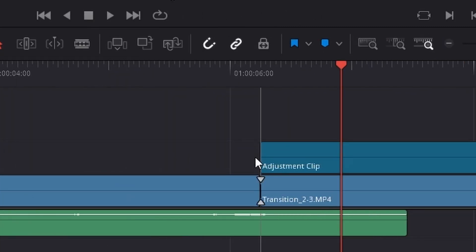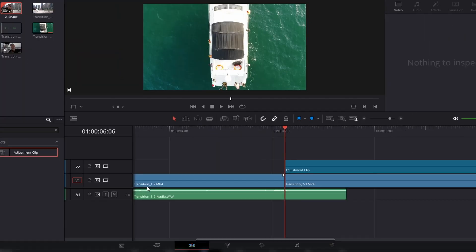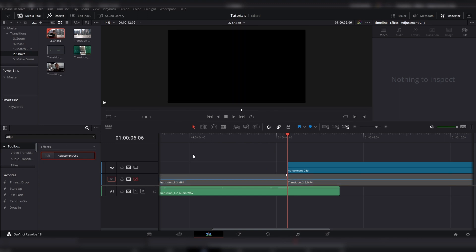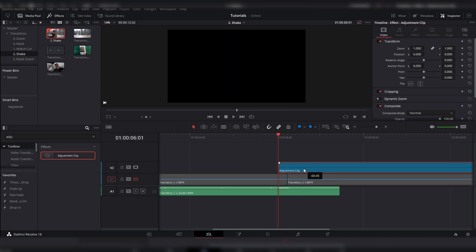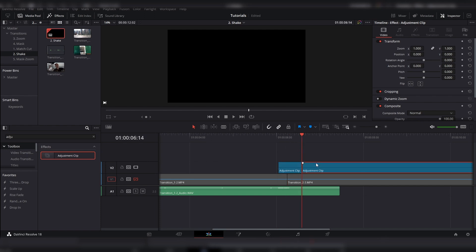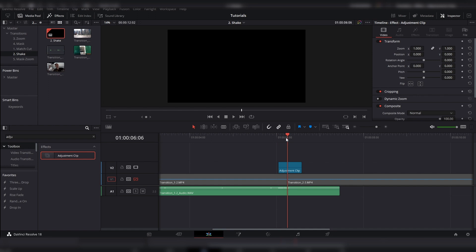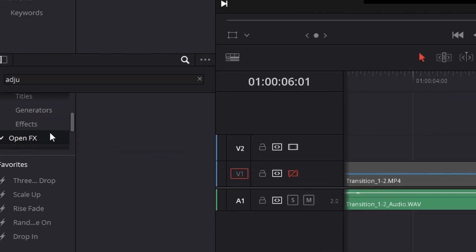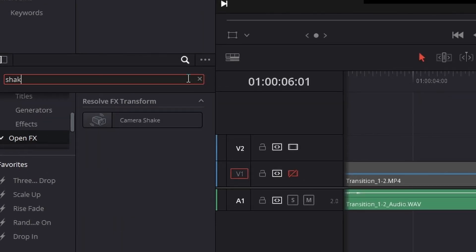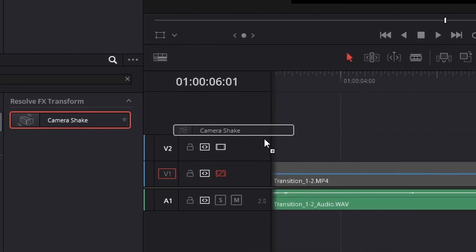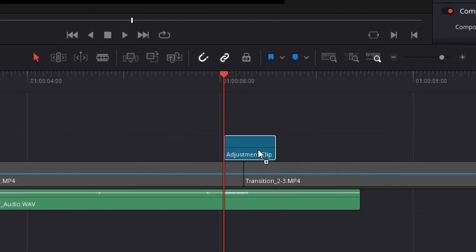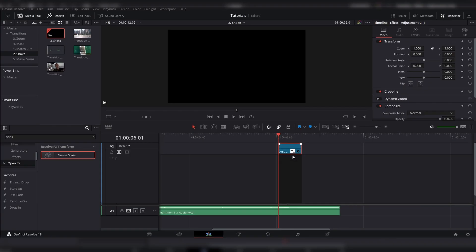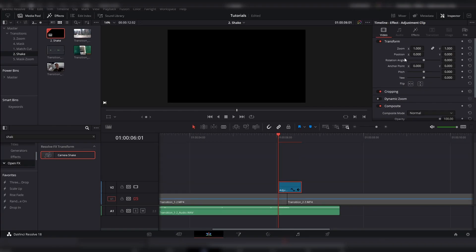Go up to toolbox and search for adjustment clip. And what I've found works well is having it five frames on the starter clip. And then, eight frames on the other side. So, five frames to the left and then eight to the right. Then, on the adjustment clip, you've got to add on the camera shake. So, go over to open effects and search for camera shake and add that on.